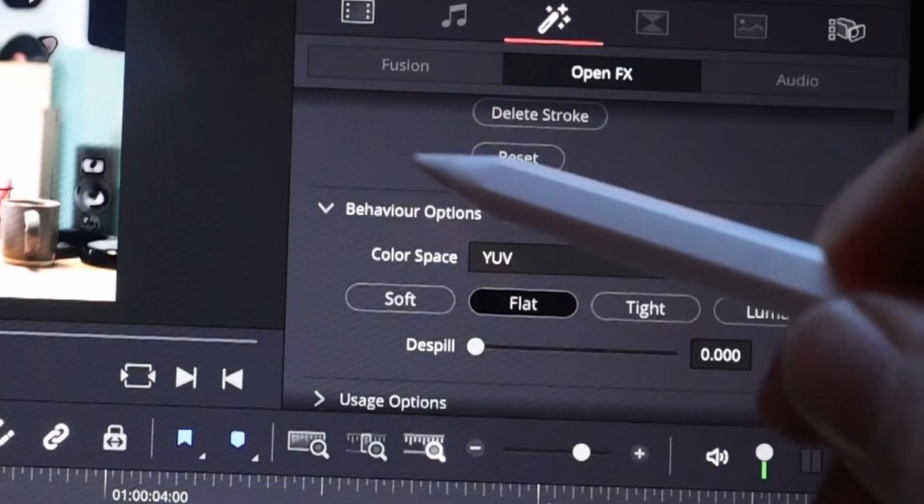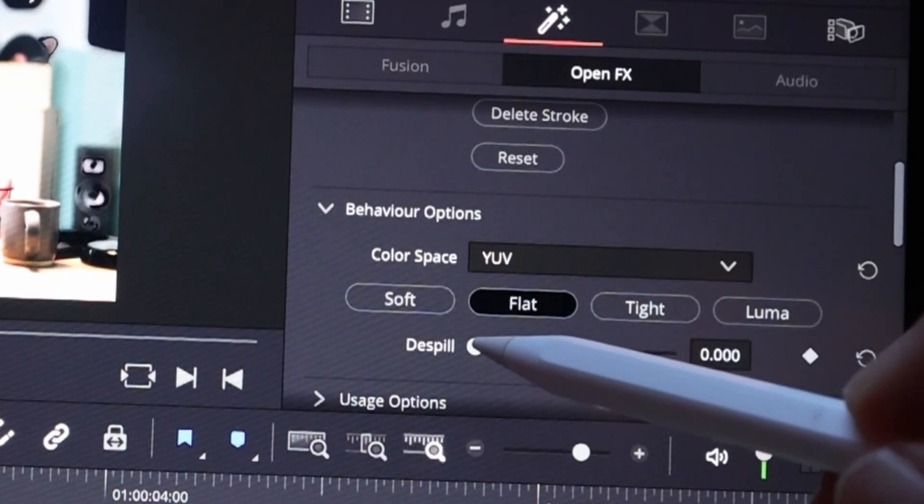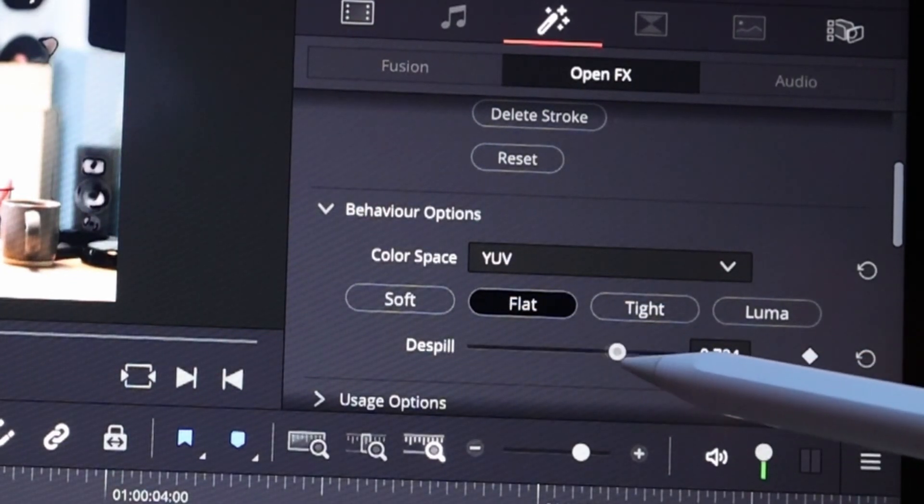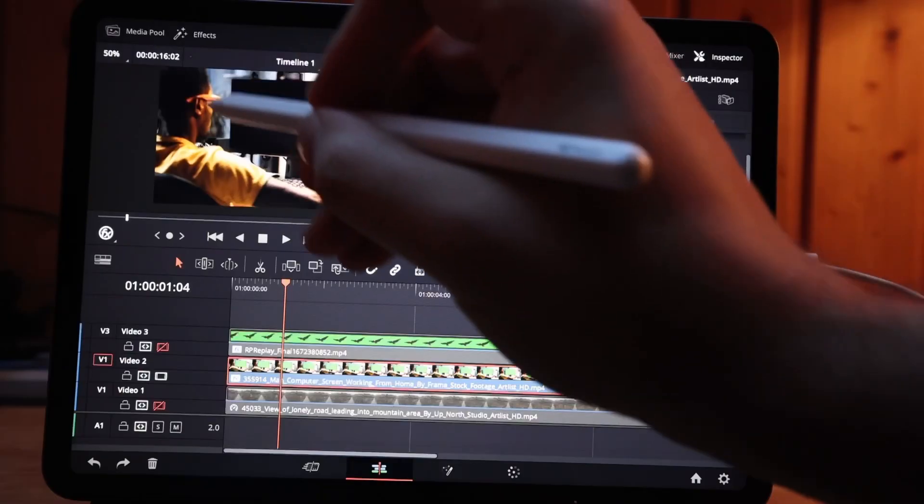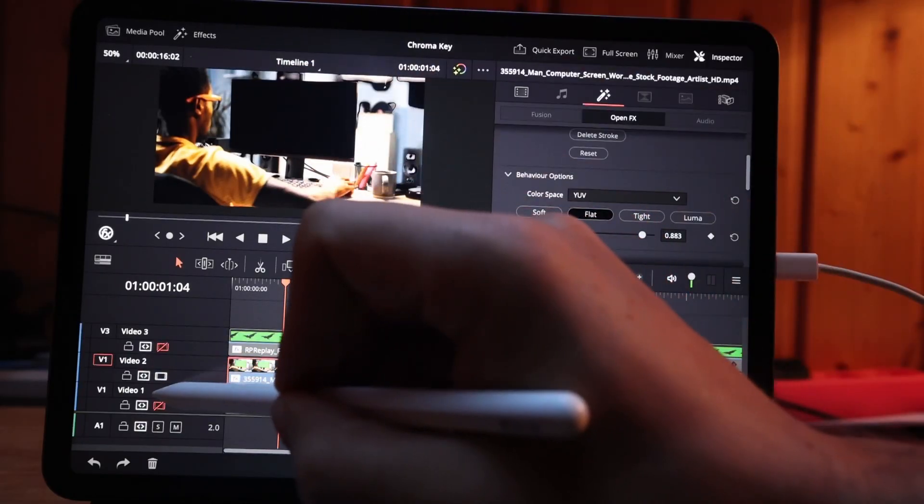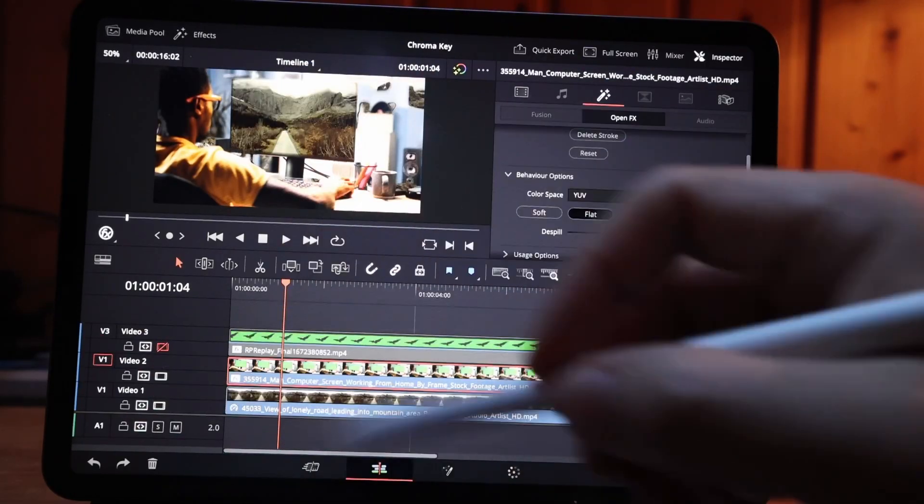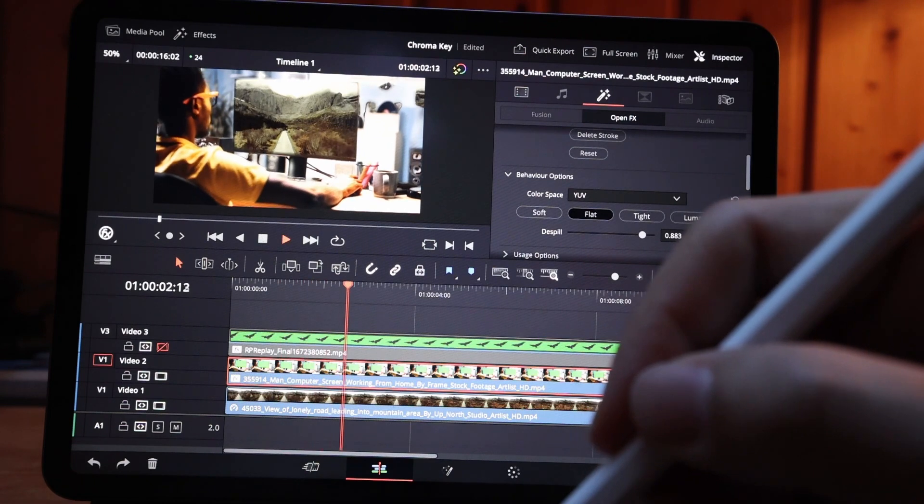You can remove this here under behavior options, and you can change the value from the spill. If you increase this, the green will be gone. I already put something on the background, so if we now hit play, this one is working now.